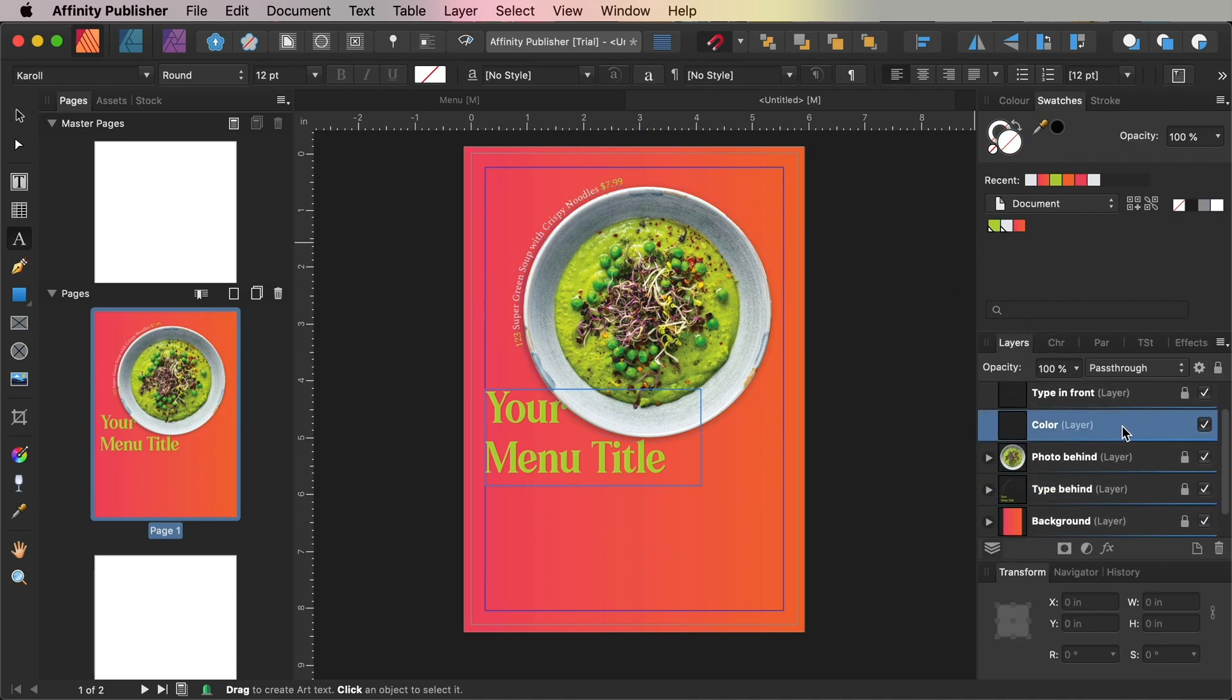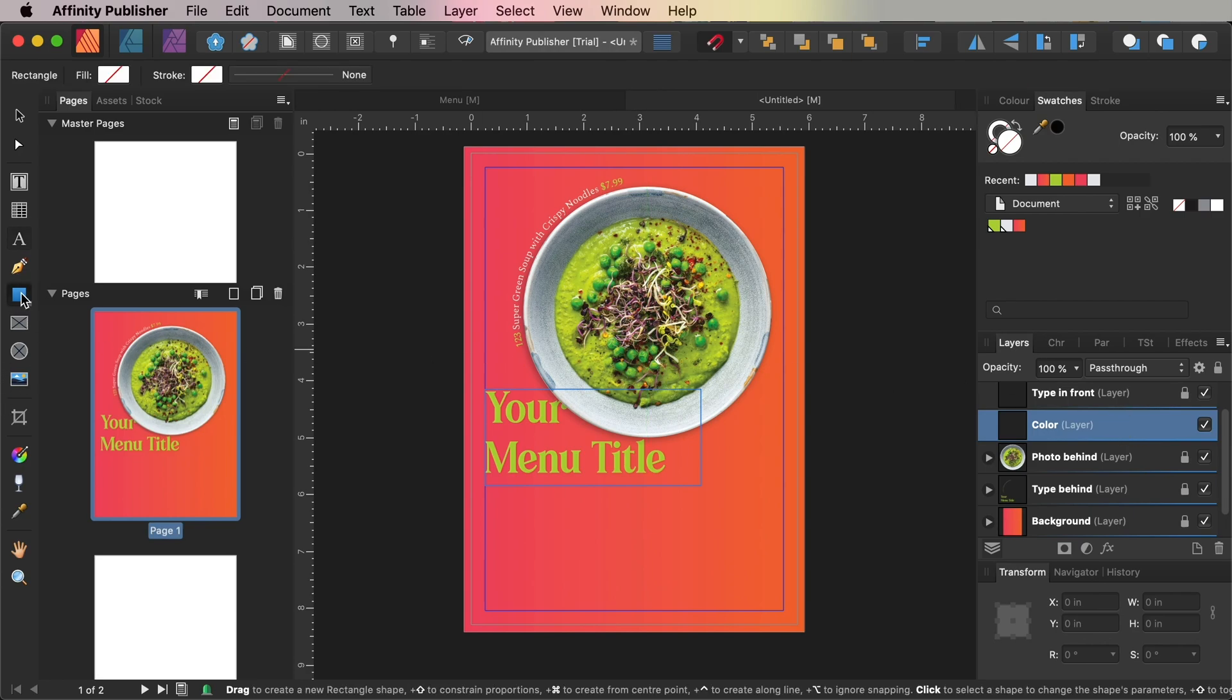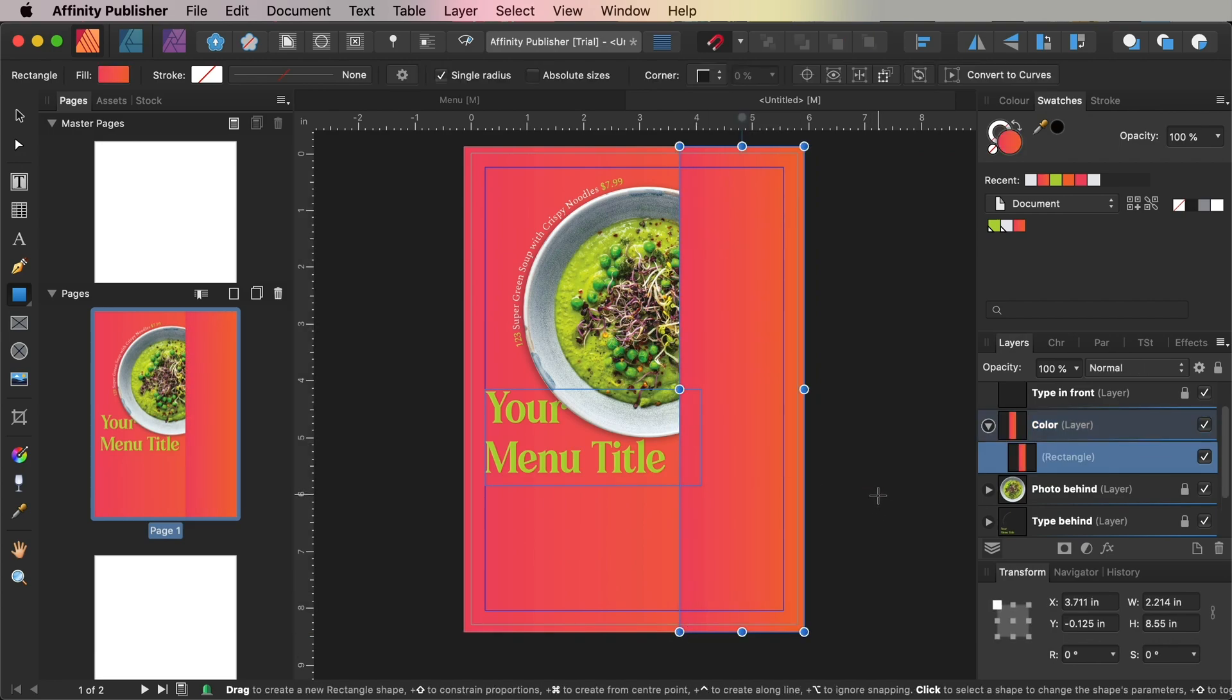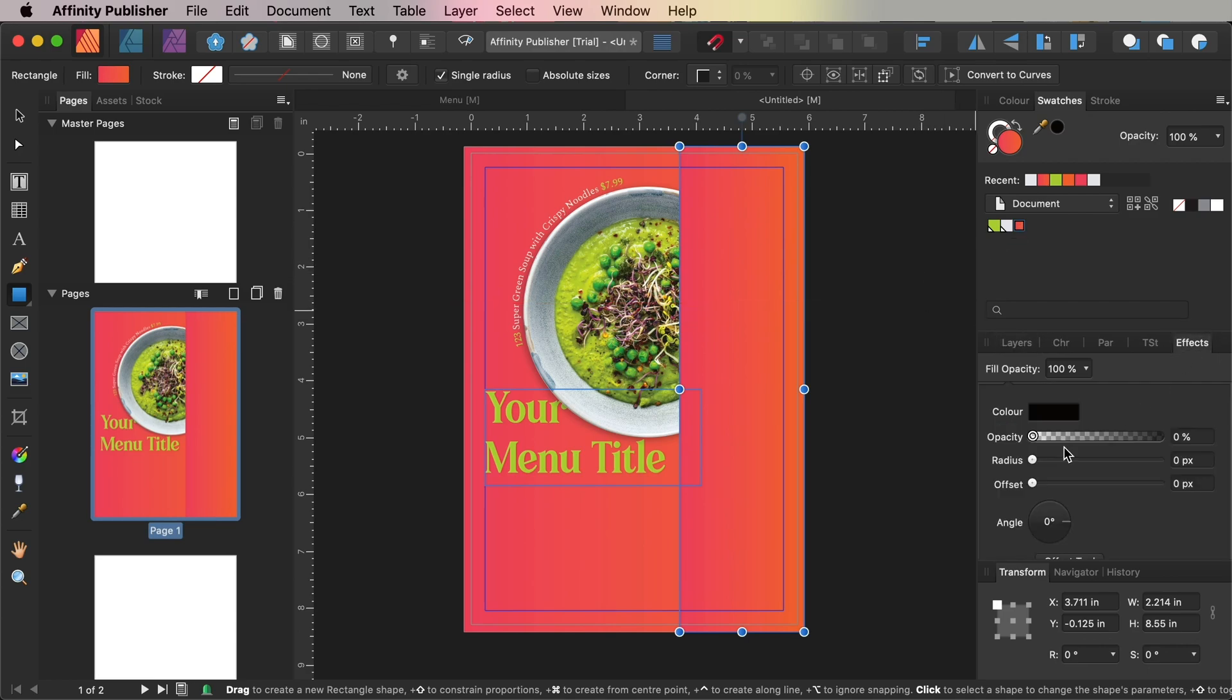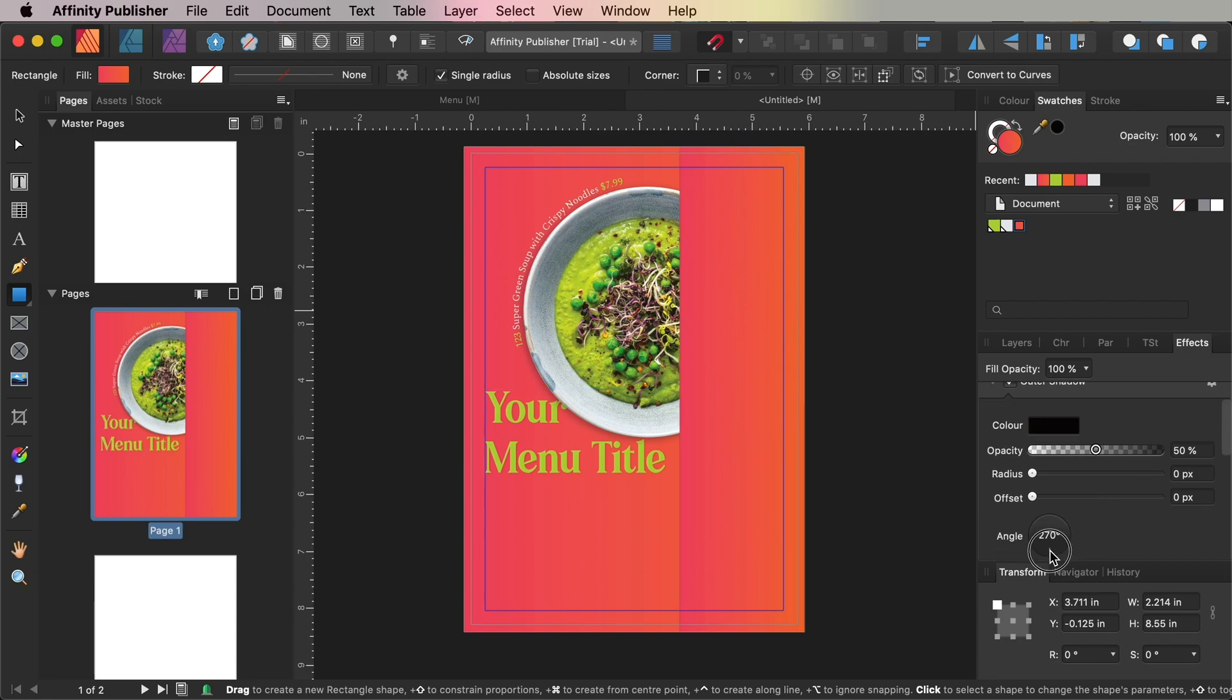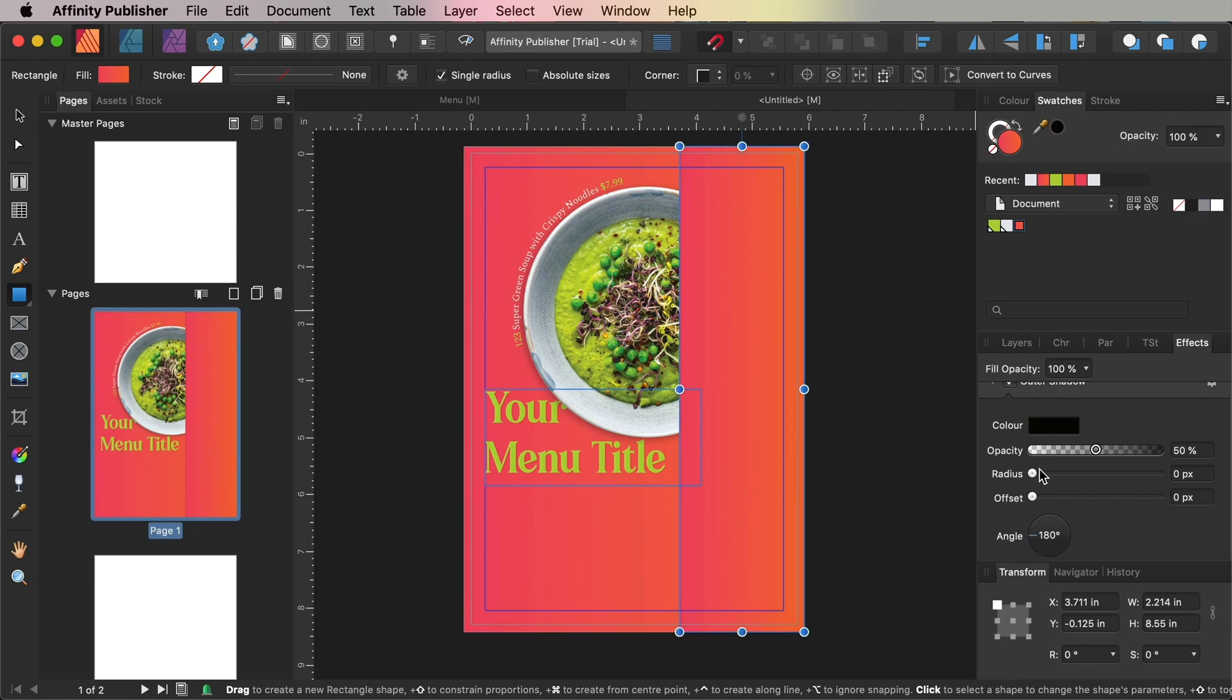Working on the Color layer, use the Rectangle tool to create a shape over the far right side of the page, extending the edge up to the top, bottom, and right bleed, and set the fill of this to the gradient swatch. Add a subtle outer shadow to the rectangle with a 180-degree angle from the Effects panel.